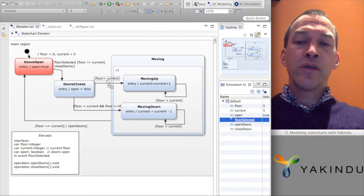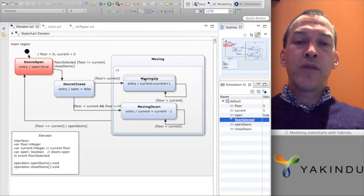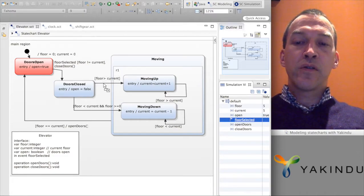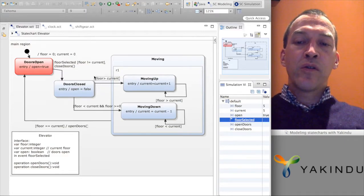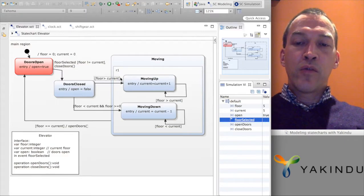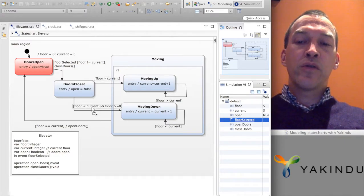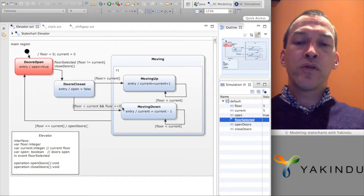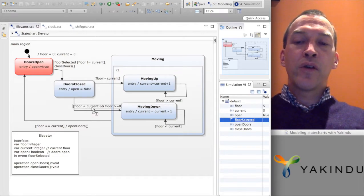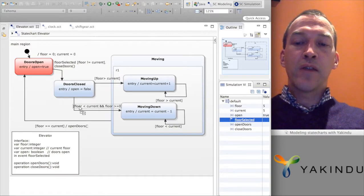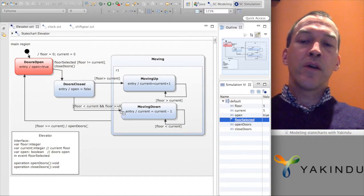There is another condition that checks whether we should move the elevator upwards or downwards. All conditions on transitions in state machines are represented between these brackets. We should be moving upwards if the selected floor is higher than the current floor. We should be moving downwards if the current floor is higher than the selected floor, and if the floor we want to go to is higher than the ground floor.